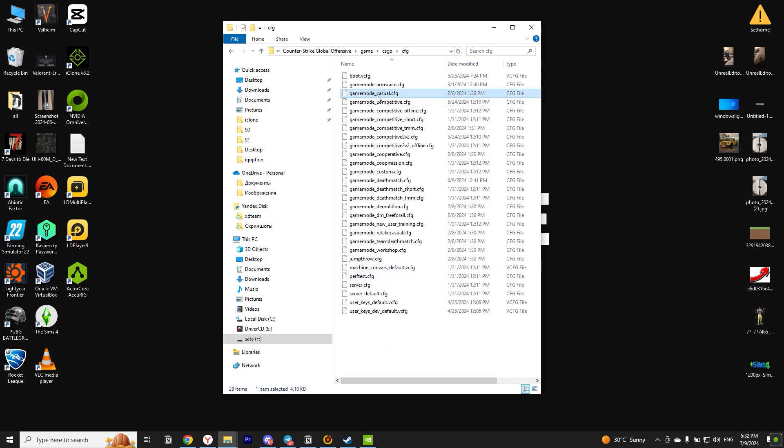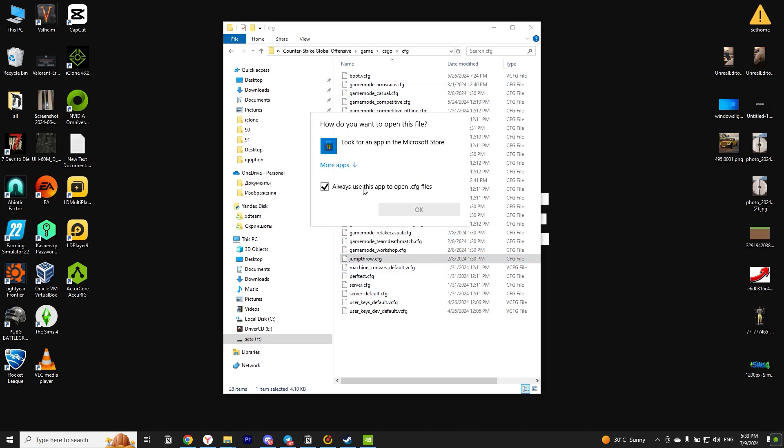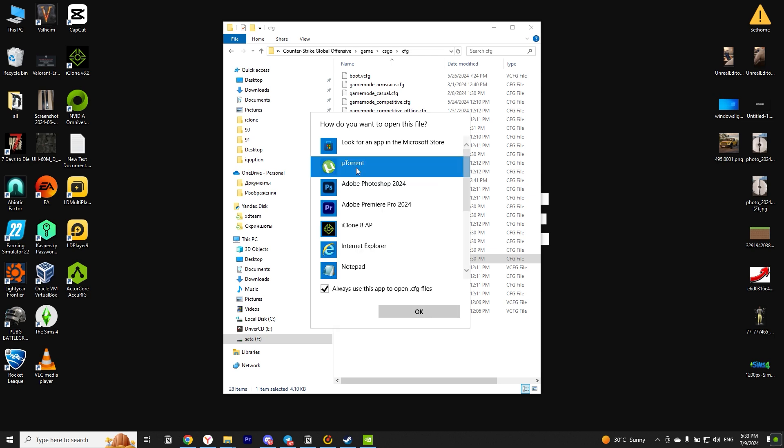After that, we name the created copy as we like. I will call it Jumpthrow.CFG. Note that the .CFG extension must necessarily remain.